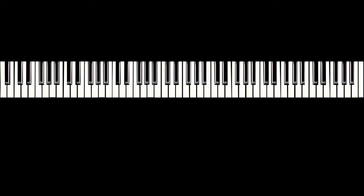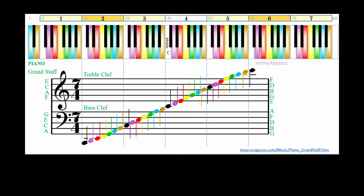Here are some of the C notes played together. Notice how they are harmonic with each other? I could get into waveforms here, but that will have to be another lesson.